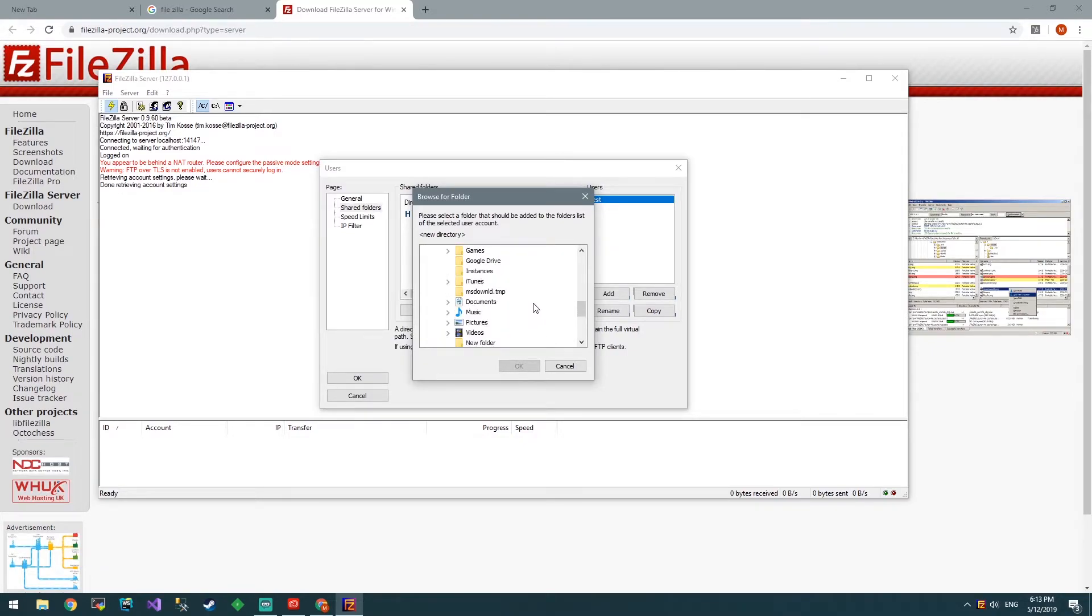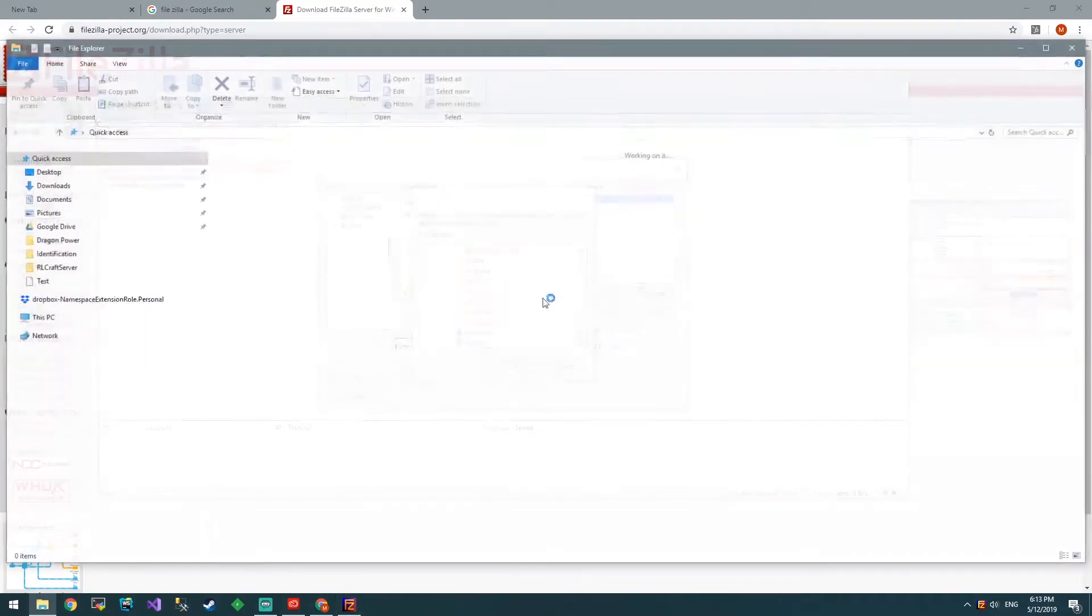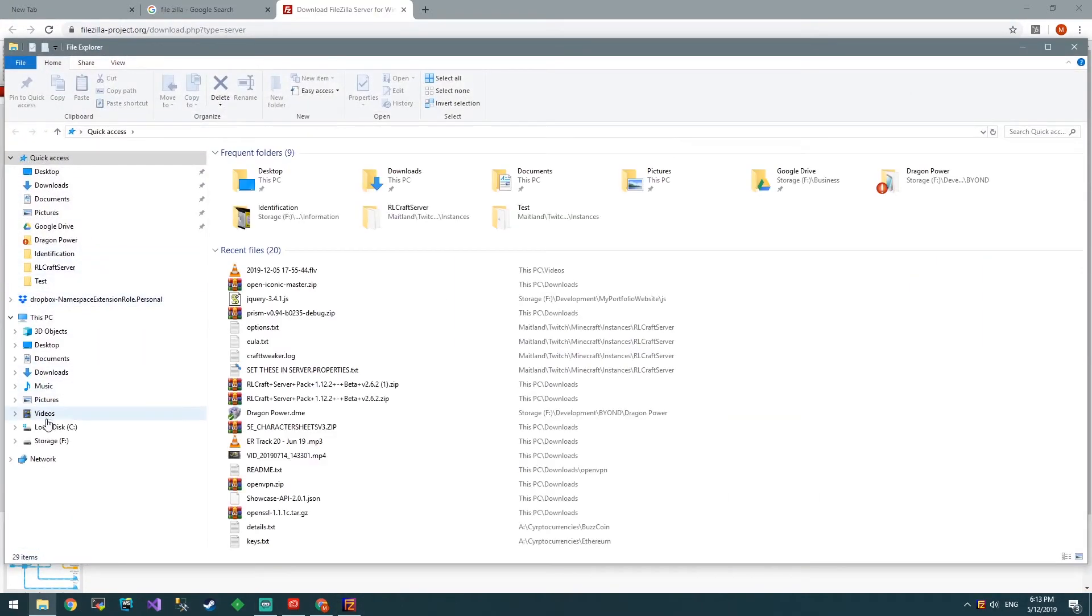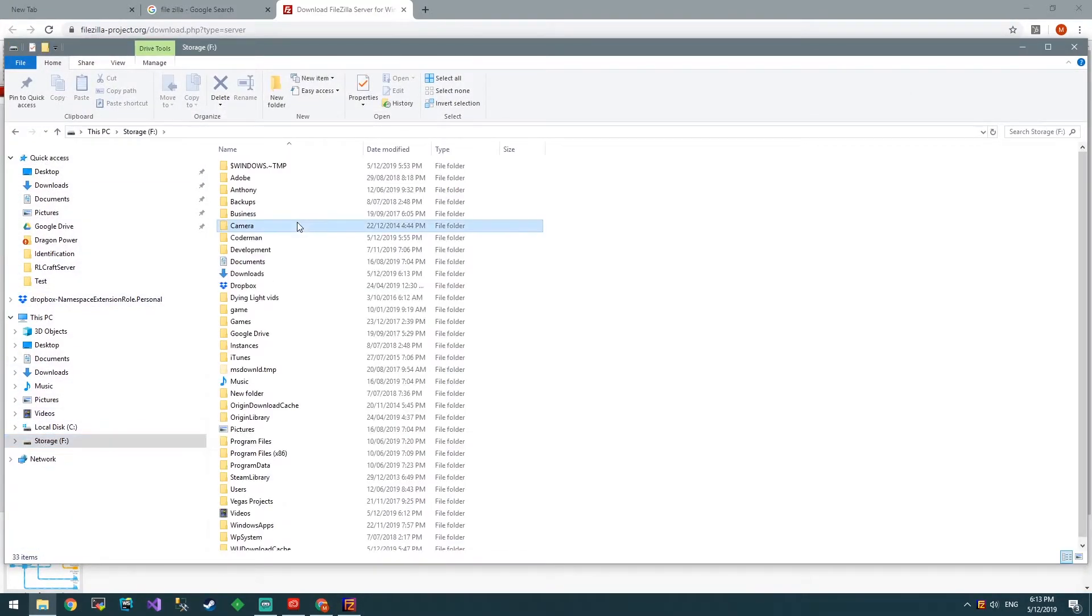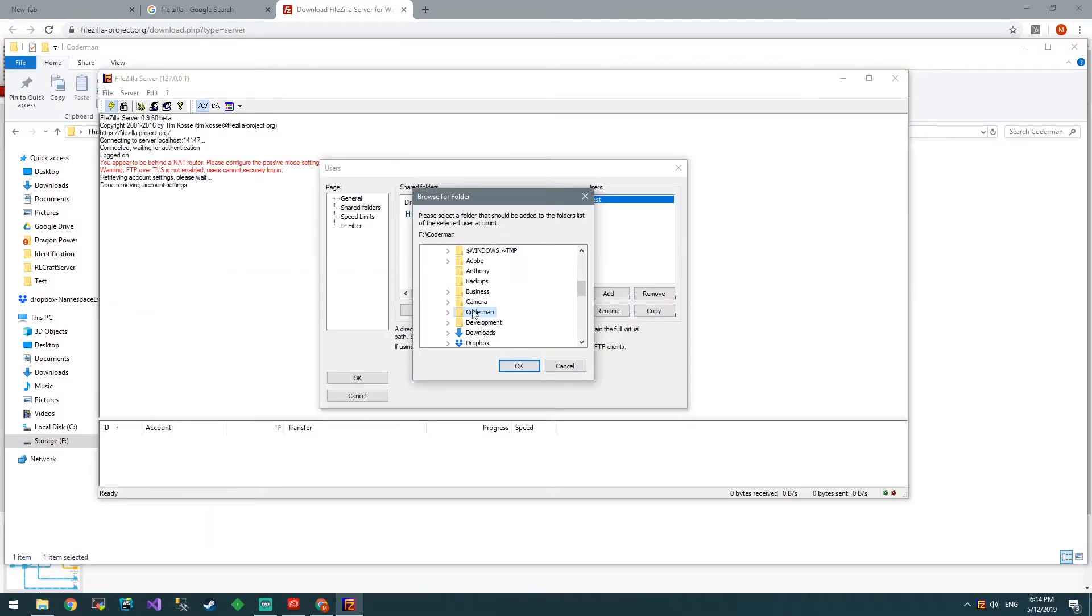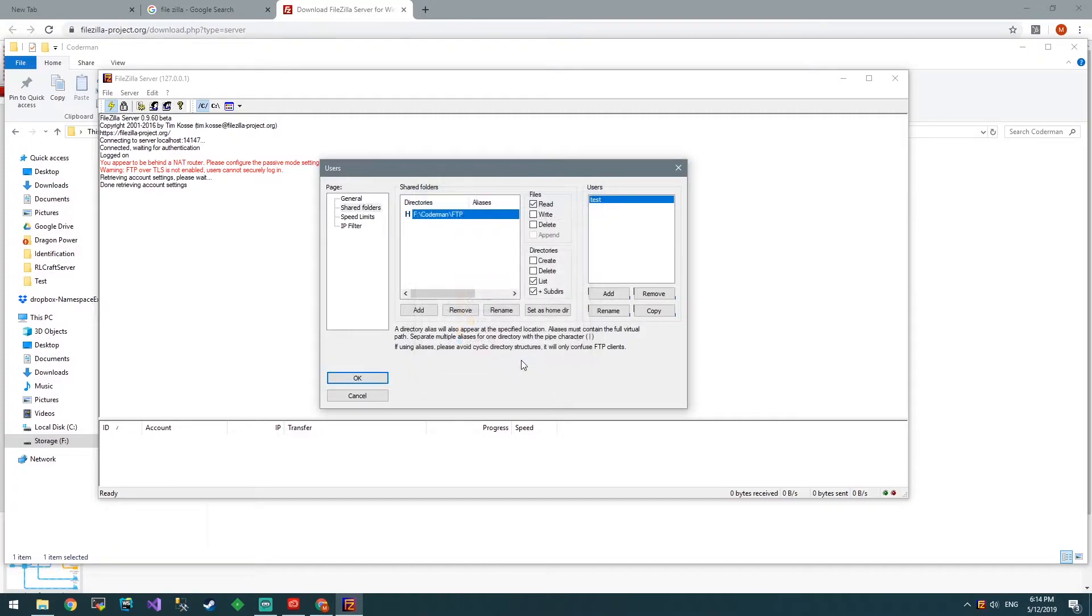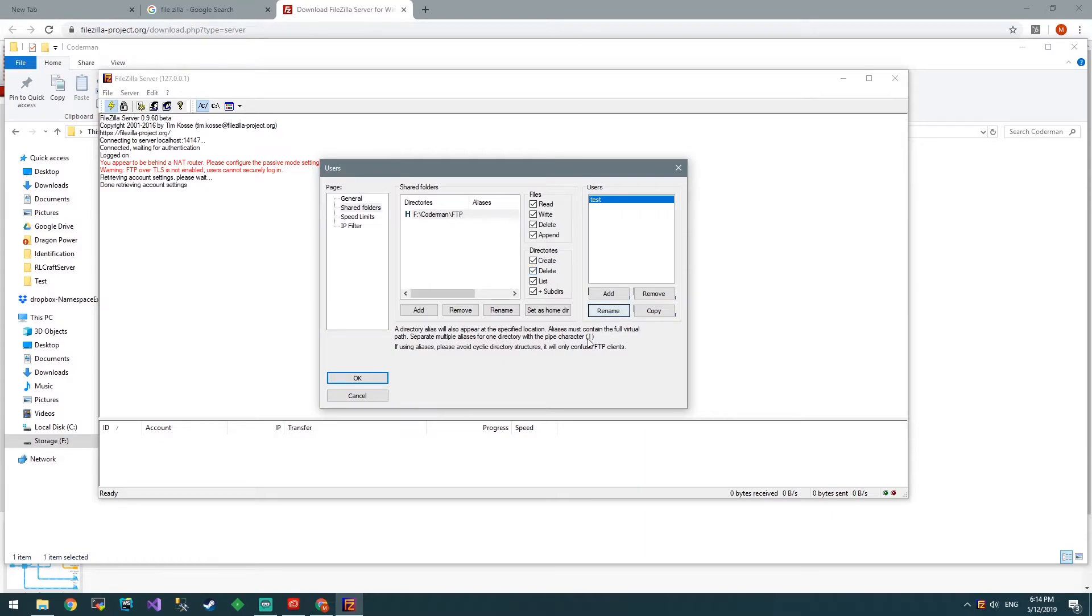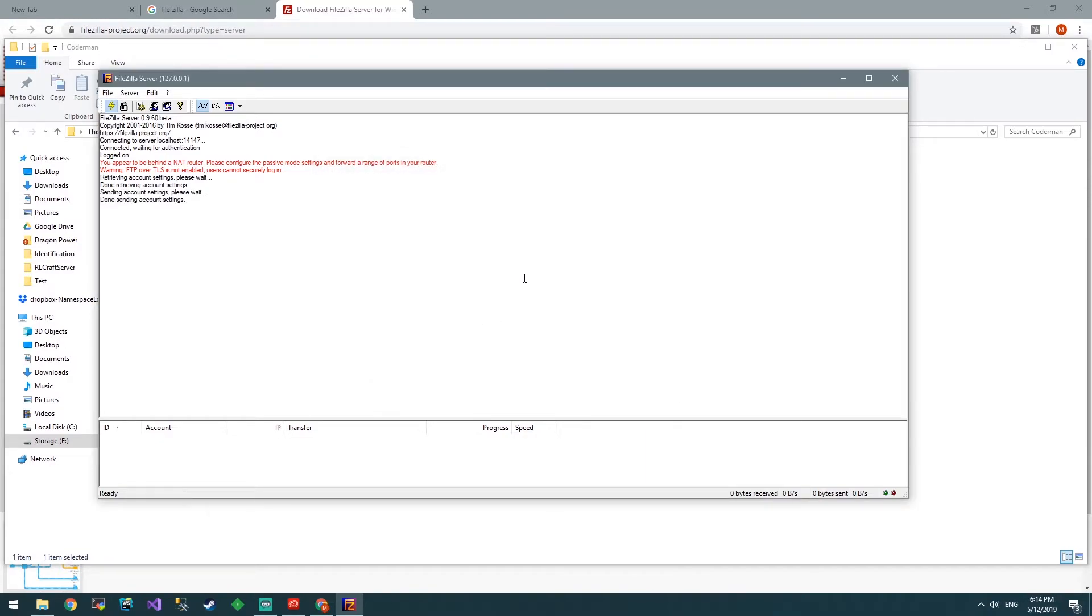We're going to chuck it in Codeman. Let's go get Codeman FTP. We'll chuck it in there. Read, write, append, and we'll just give it full permissions, really. And okay.